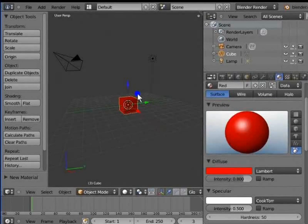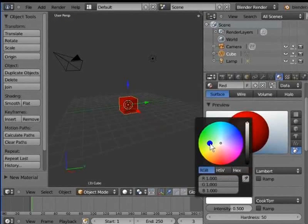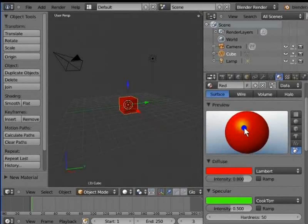Similarly, left click the white bar under specular. Select any color in the color menu. I am selecting green. So look, the shine on the cube has changed from white to light green.